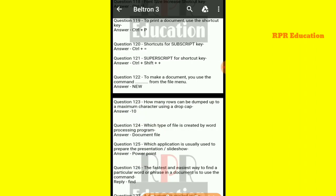Next: what is the shortcut key for superscript? The shortcut key for superscript is Control plus Shift plus ( + ).